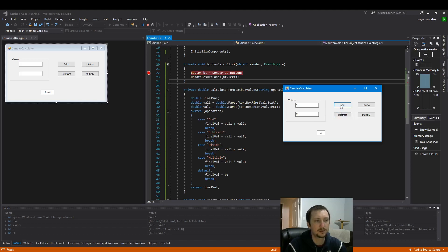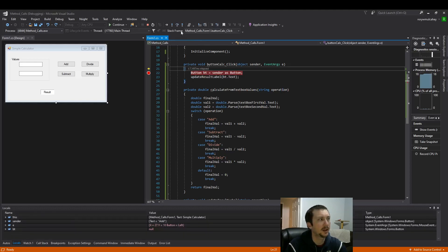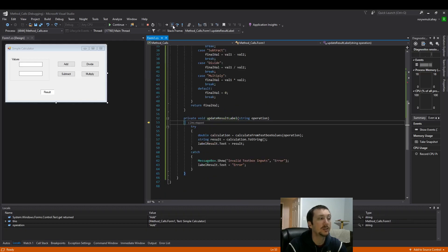So let's do the same thing except let's do step into. Okay now we're on the method. Step into goes into the method.